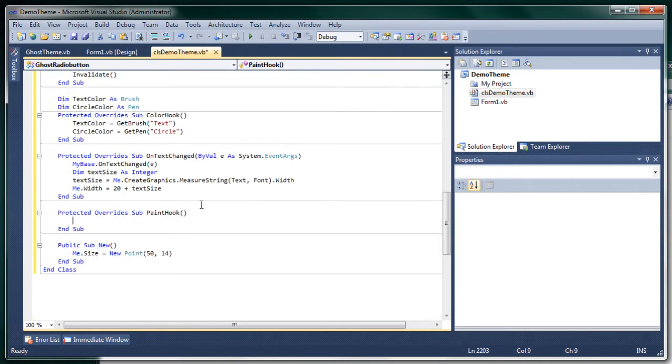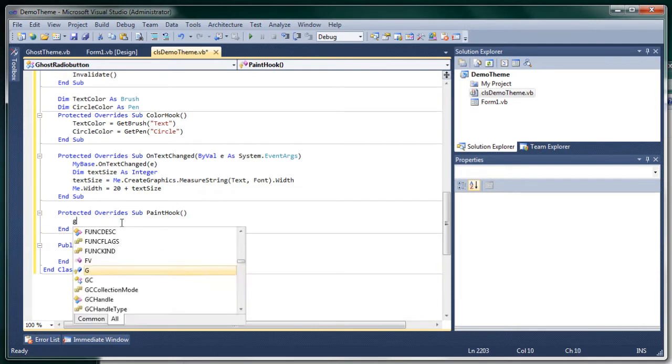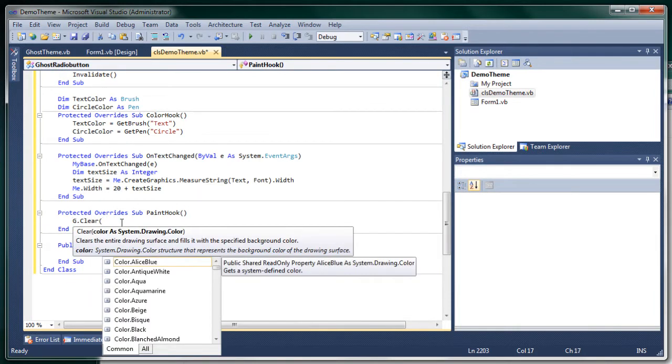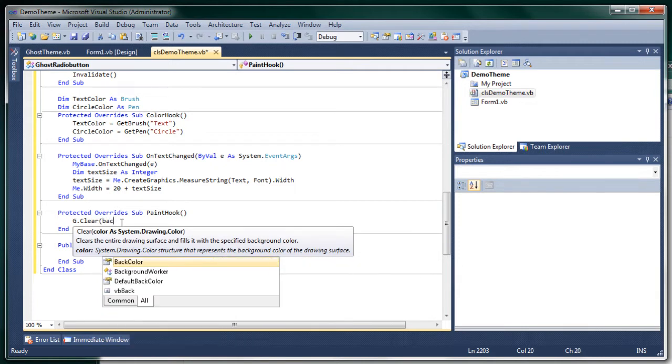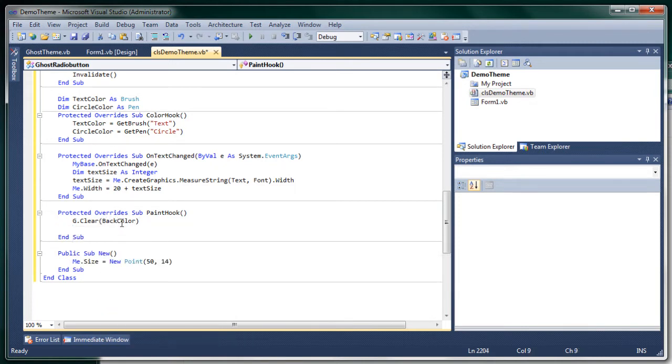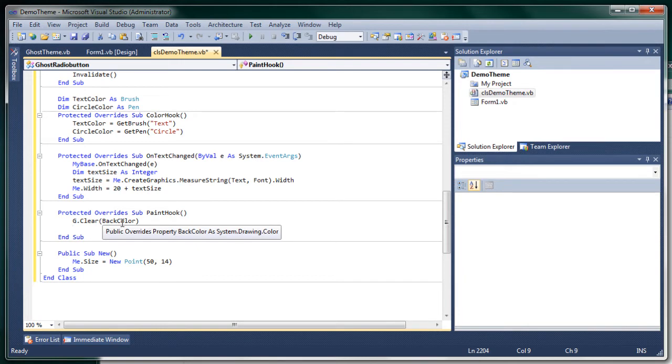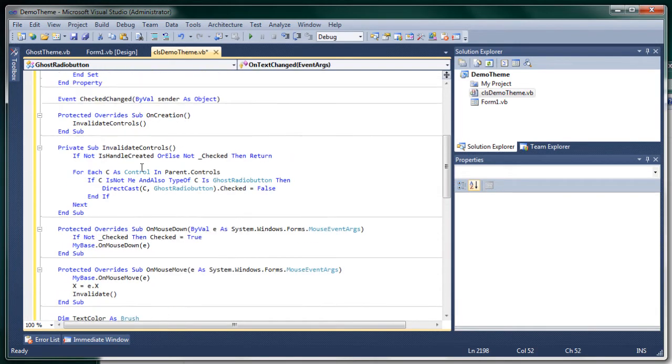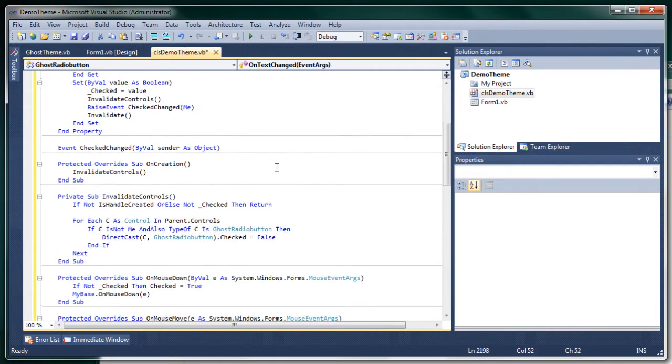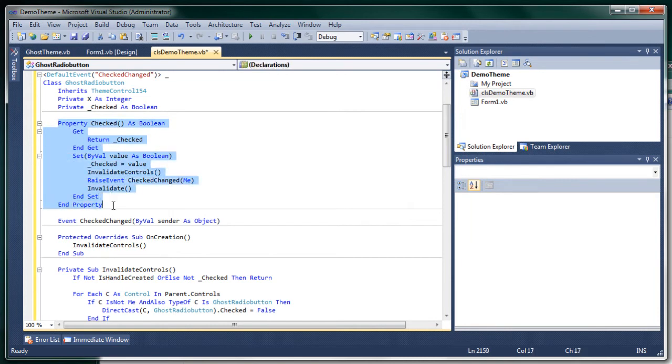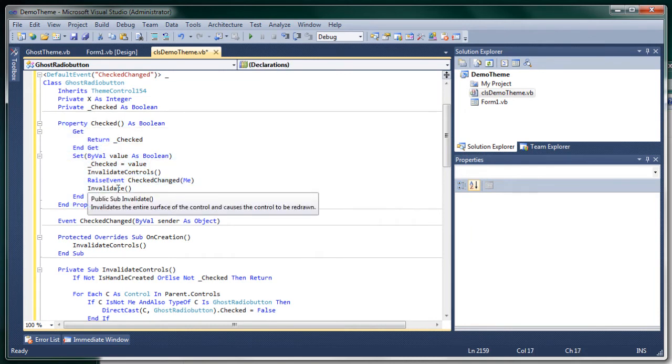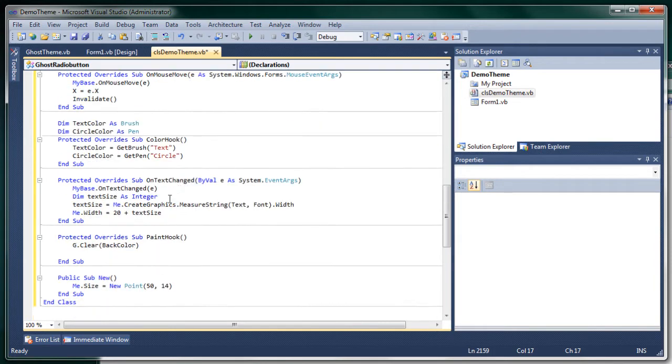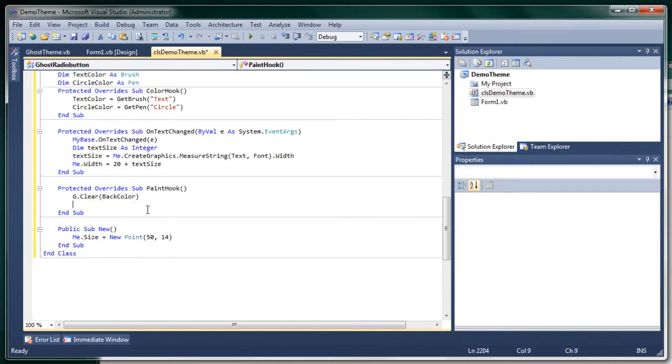So we clear our radio button with our back color. And now we want... So here we have a property checked. So yeah if it's checked it's true and if it's not checked it's false. And that's going to determine whether we're going to draw a filled circle or a non-filled circle.